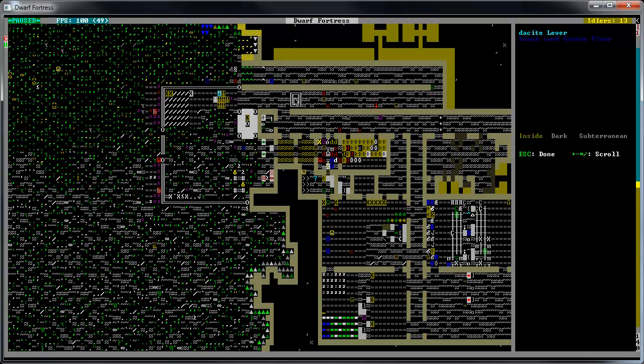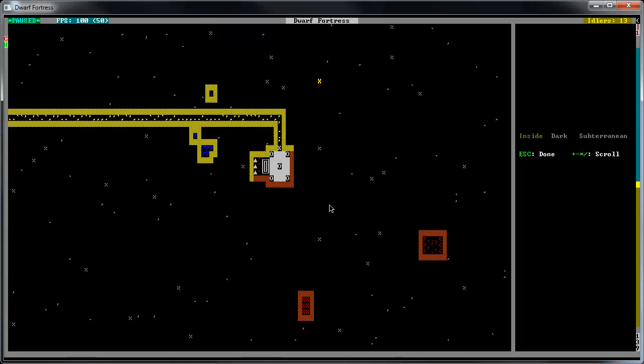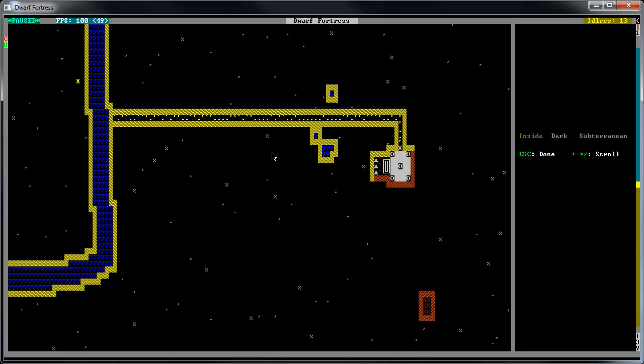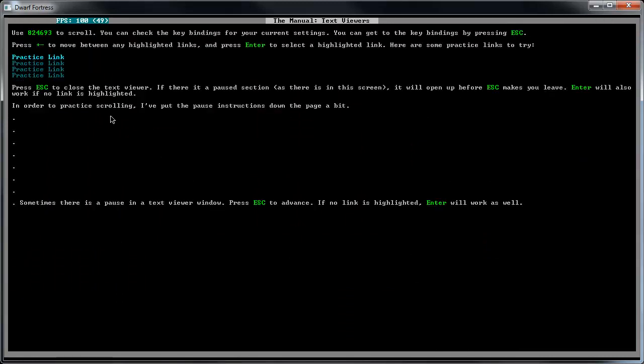If you remember last time, the Elven Caravan is just about to get here, so we need to make sure our death trap is all up and running. I just did this off screen - I attached this lever right here to this bridge, so once we unpause we can get that done. I want to close this up, and since we have this one closed they can't get to our trade depot here. We want them to go to this one over here underground.